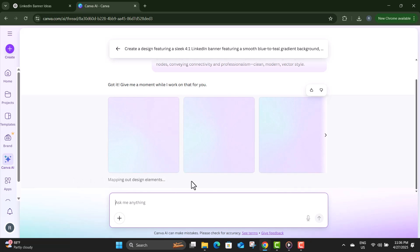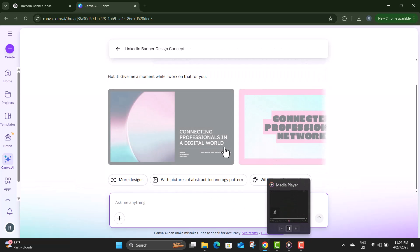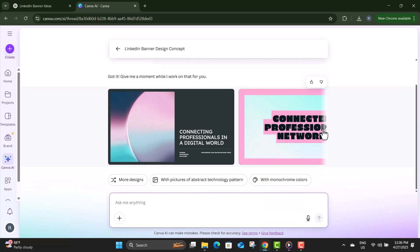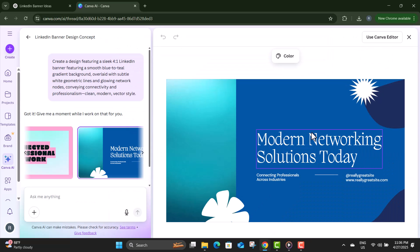Step eight: when the designs appear, browse through them carefully. Click on the one you like the most to open it fully and see how it looks in detail.